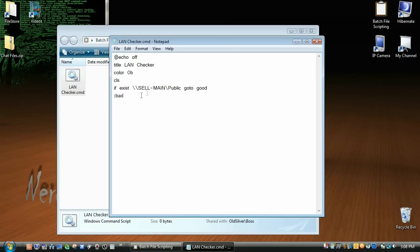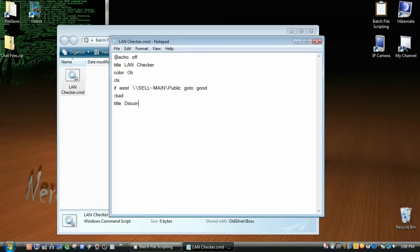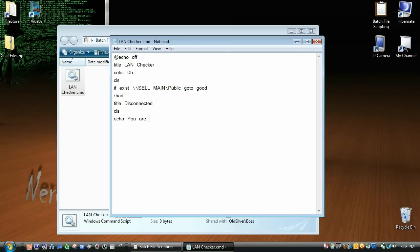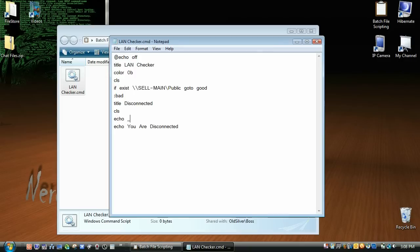You don't need this tag, I'm just doing it for your sake so you can see. So now we're going to need to say title disconnected, and we're going to clear the screen, and we're going to echo you are disconnected. And just for aesthetics, I'm going to put some lines, underscores, around this.